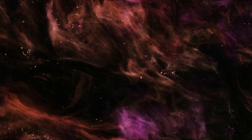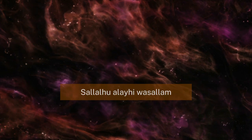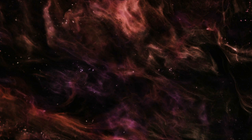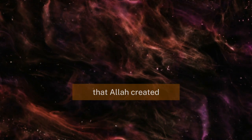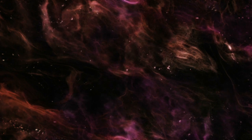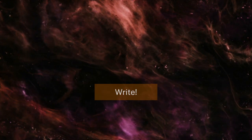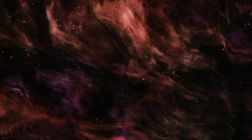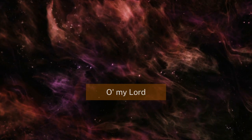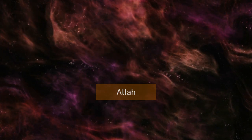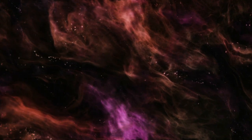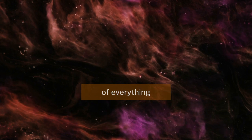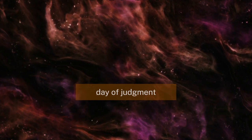And he says to him, Ya Bunaya, O my dear son, I heard the Prophet ﷺ say: The first thing that Allah created was the pen. So Allah said to the pen, Write. And the pen said, Oh my Lord, and what should I write? So Allah subhanahu wa ta'ala said, Write the decree of everything until the day of judgment is established.